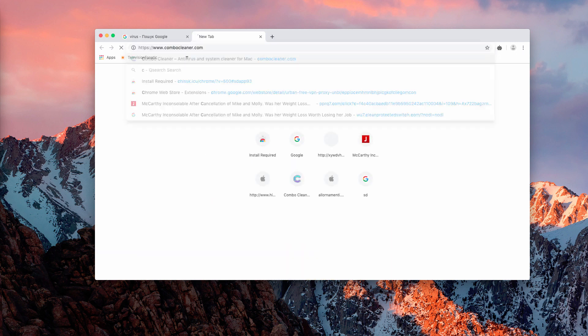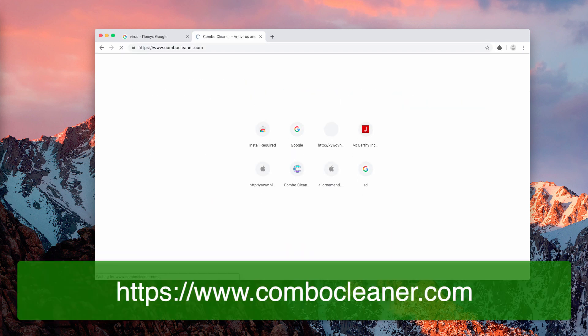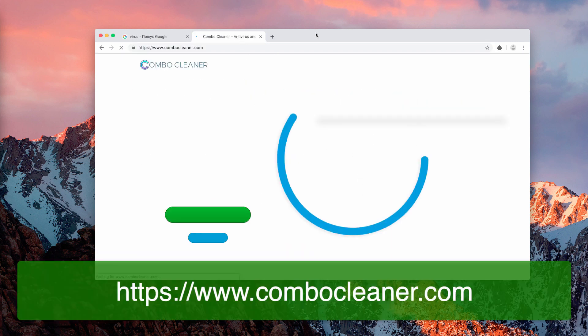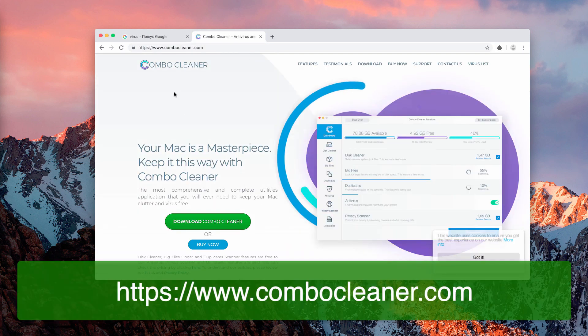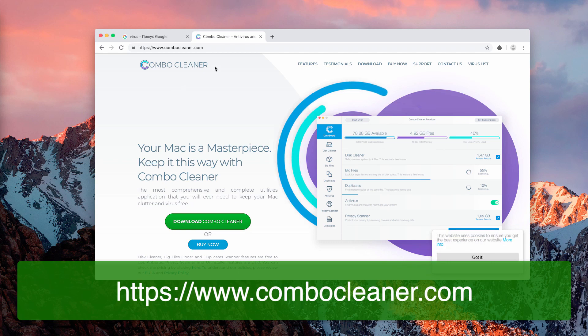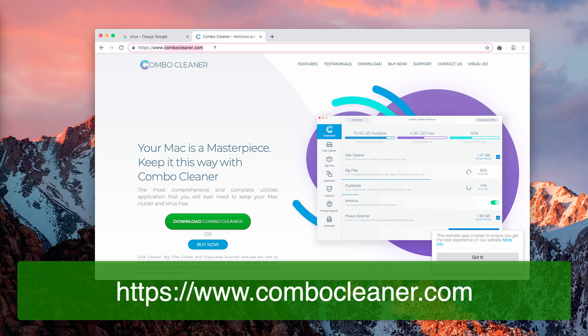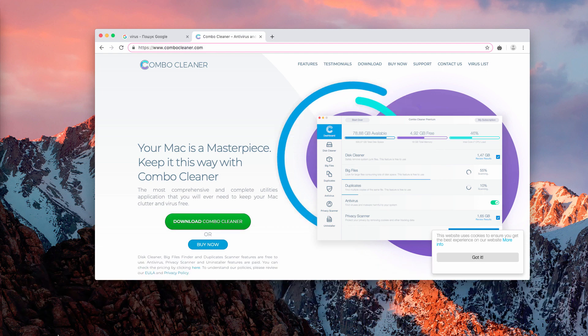Now, my additional recommendation is that you scan your Mac with ComboCleaner antivirus. You may download it from the website ComboCleaner.com using this green download button.